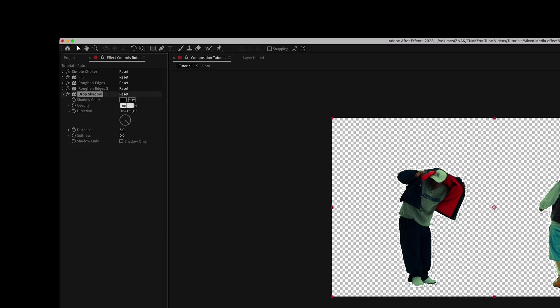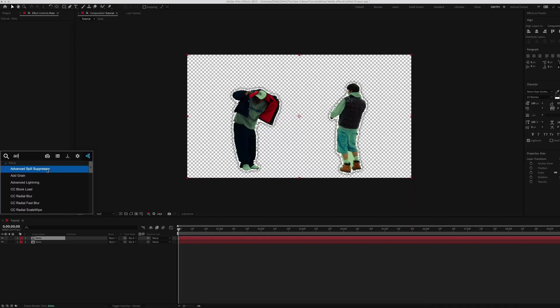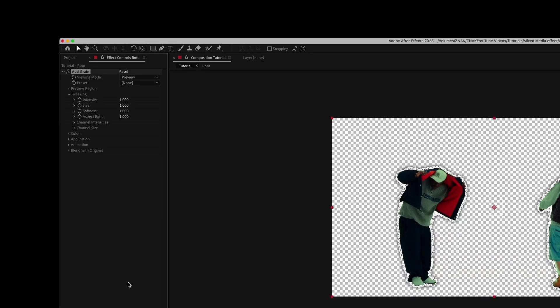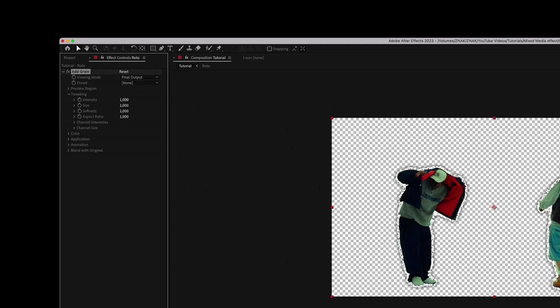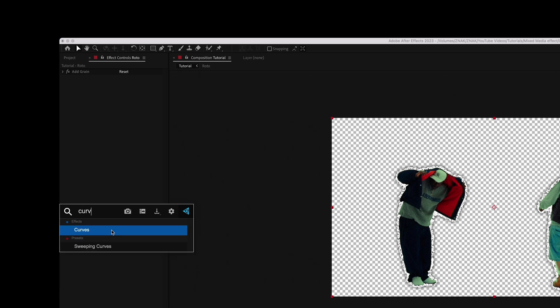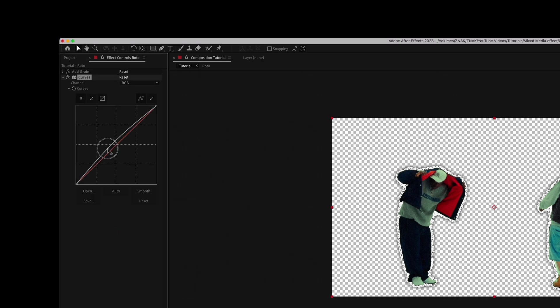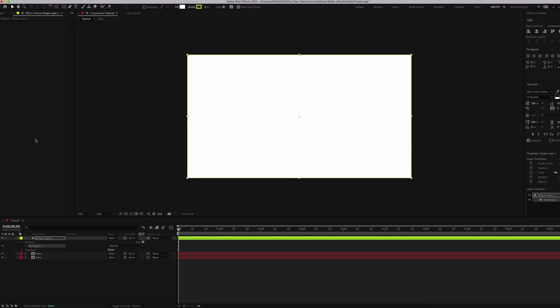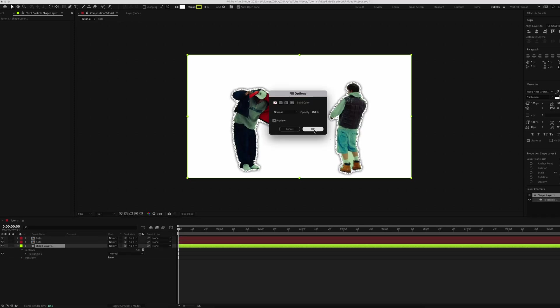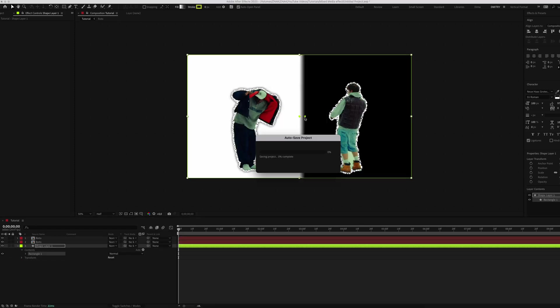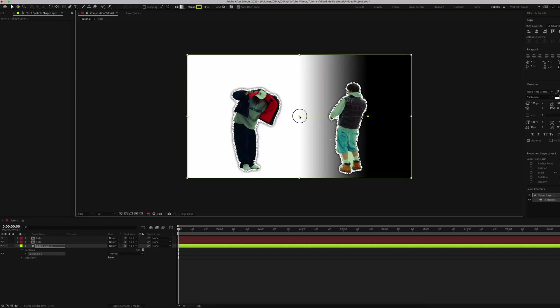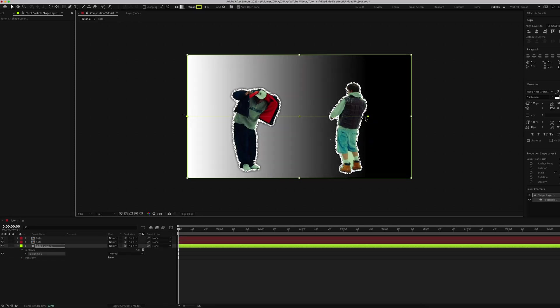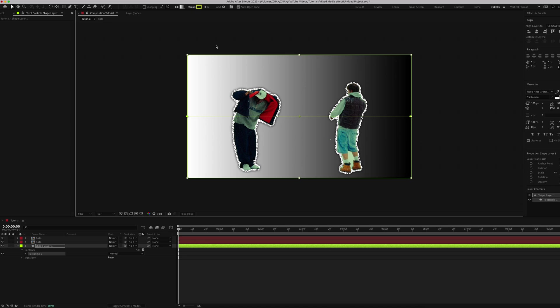For the top layer, add Grain effect. Set viewing mode to Final Output, intensity to 1.8, and size to 0.9. Then apply Curves for contrast. Now let's set a background. Double-click on the shape and place it below the other layers. Use a gradient fill with peach and purple tones, but you're free to choose any color you want.